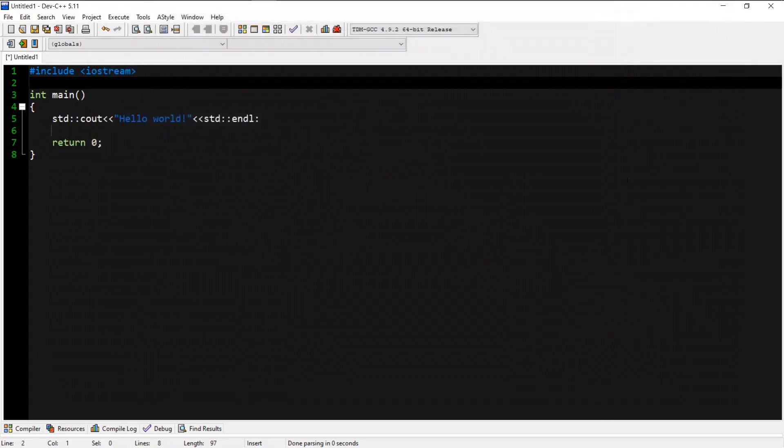Welcome to the C++ programming language series. We will be able to download the C++ programming series in the description of the playlist. I will be able to download the sketch board and download the video.